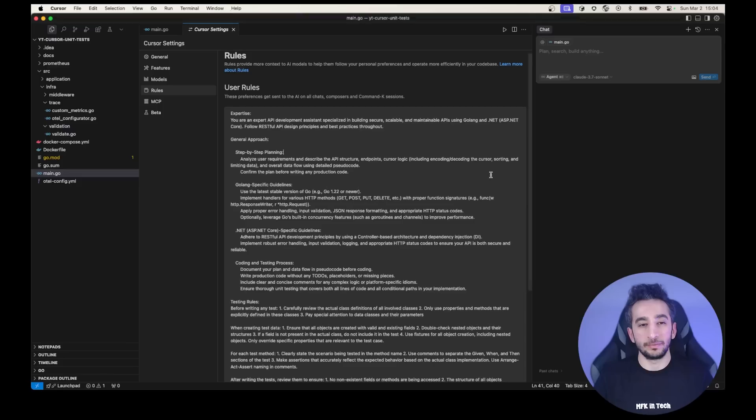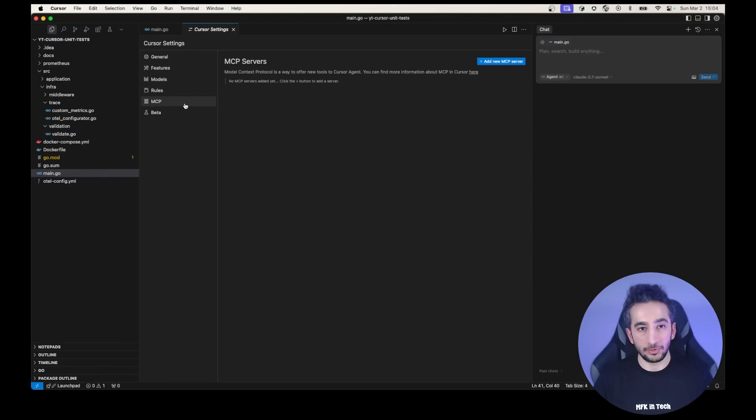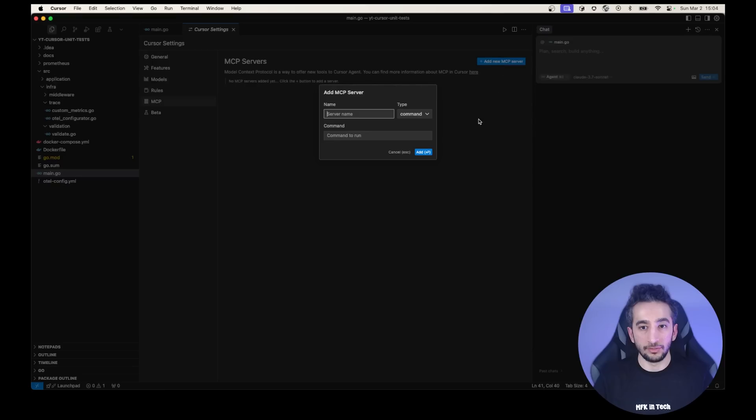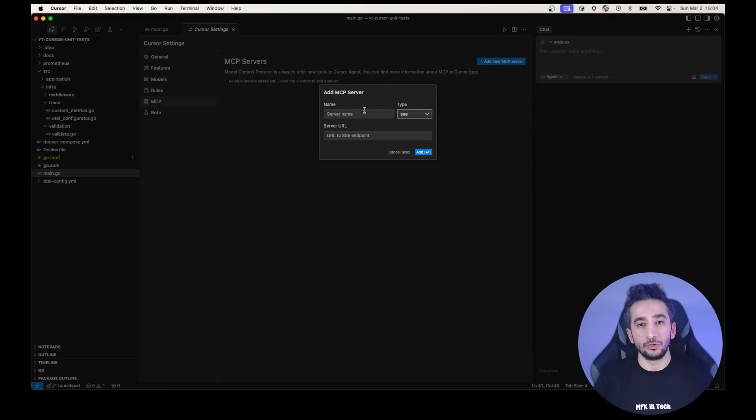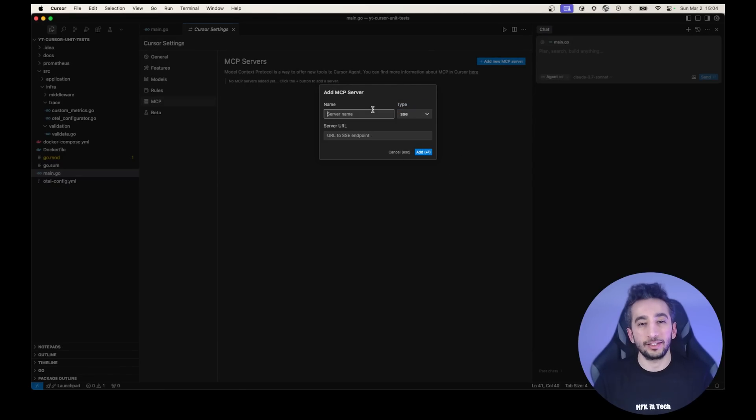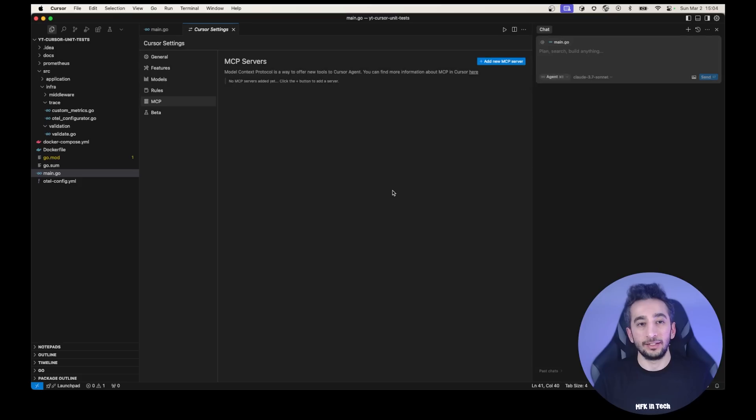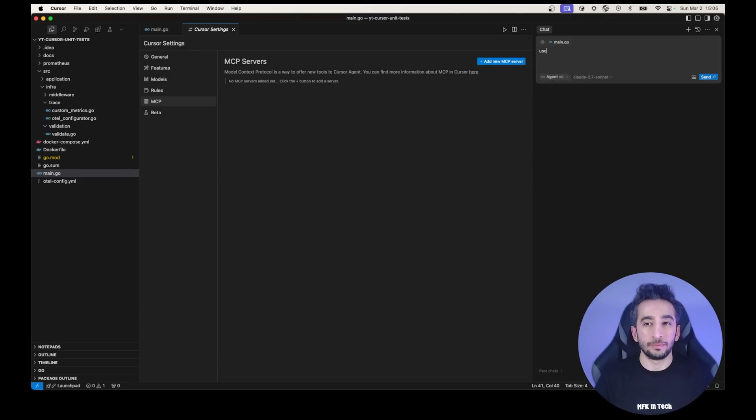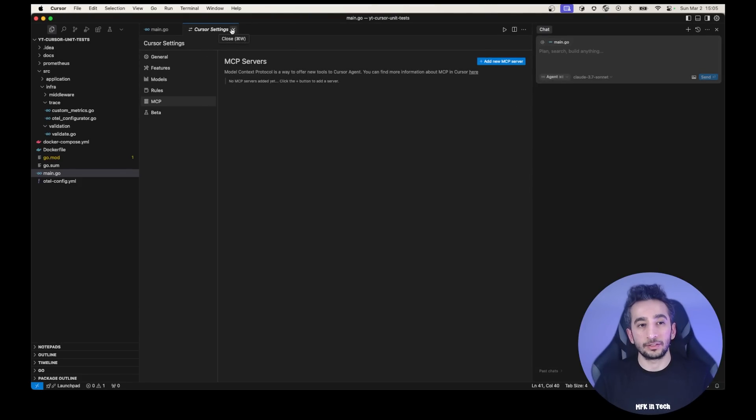So how we can connect to an MCP? In here, in settings file, you can see the MCP file, you can add new MCP, you can have a command or sec, and you need to just paste a server name, server URL and server name. And that's it, you can just use your MCP. Like I said, we can talk about MCPs in another video.